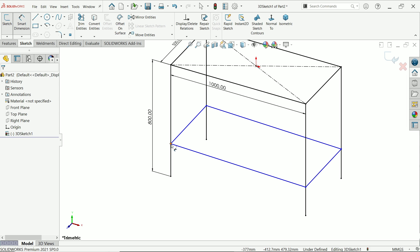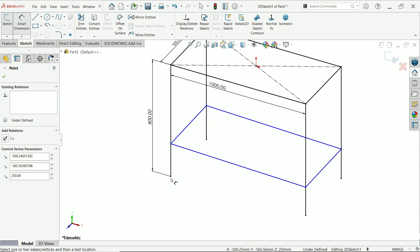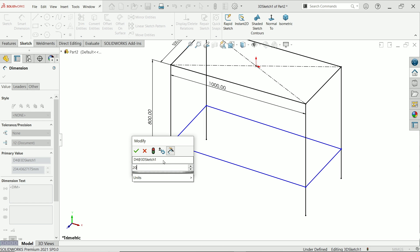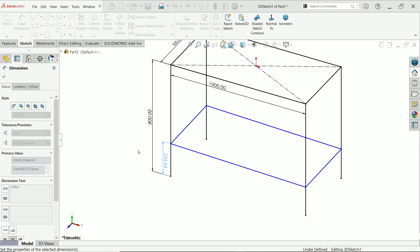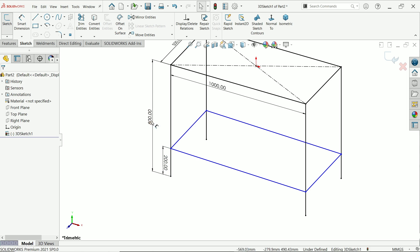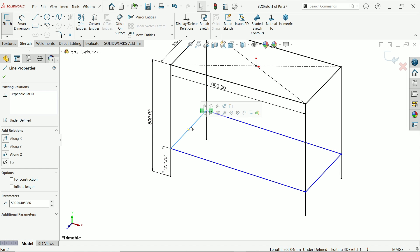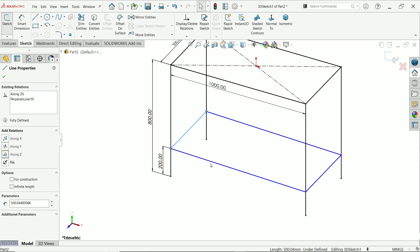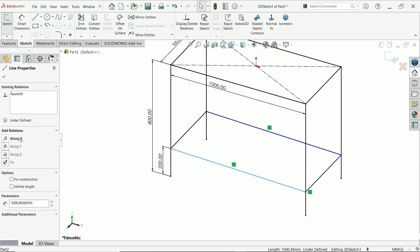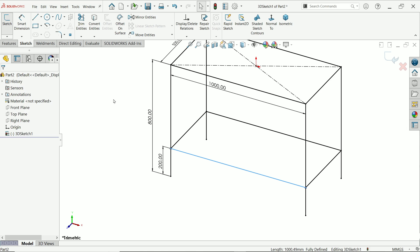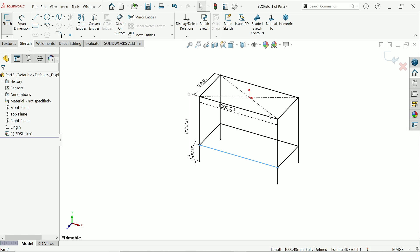Now apply smart dimension and set the distance to 200 millimeters. The sketch is still not fully defined, so define the path direction — along the Z axis for one line and along the X axis for the other. Now it is fully defined.